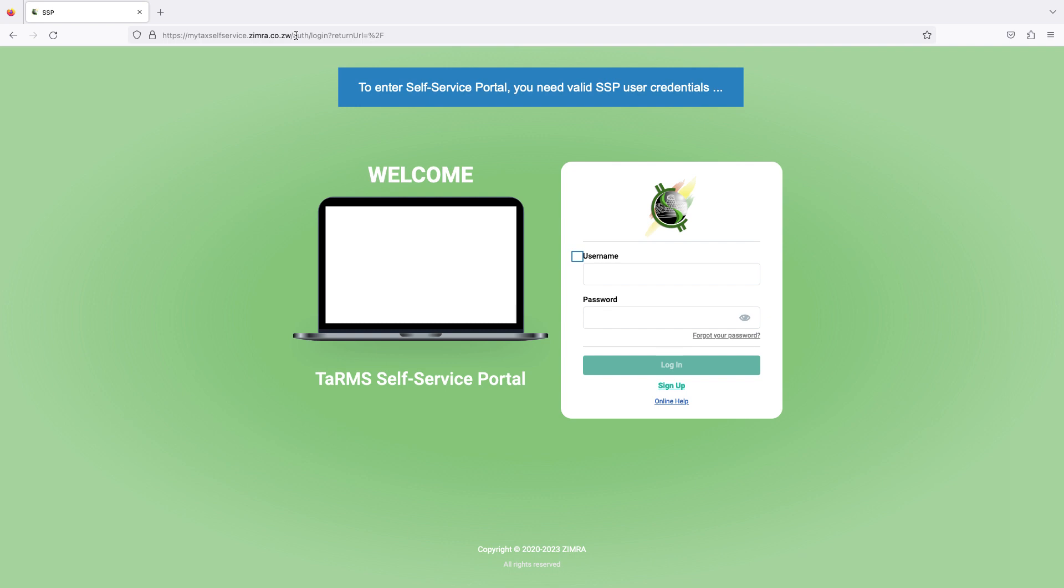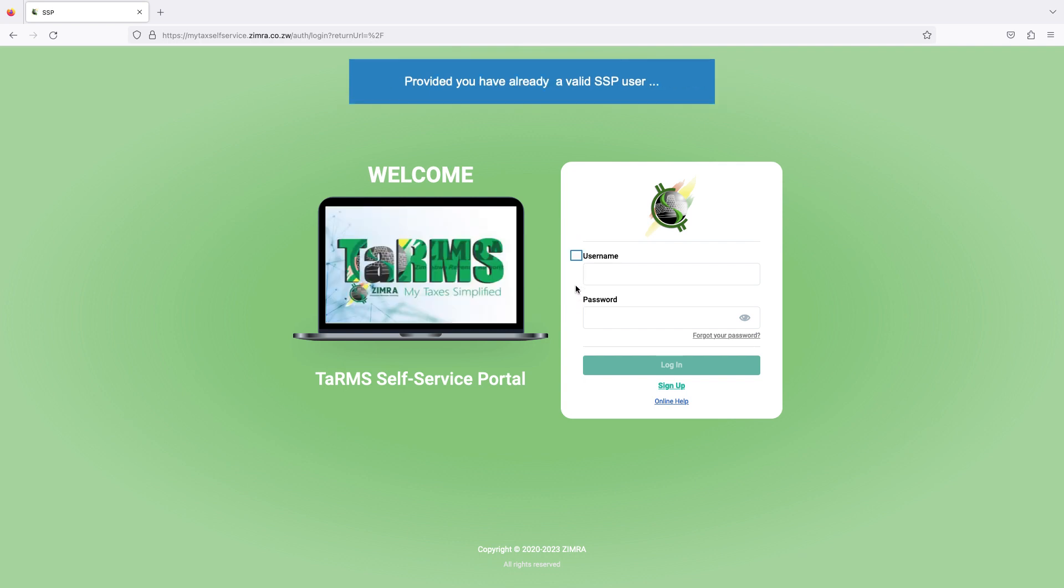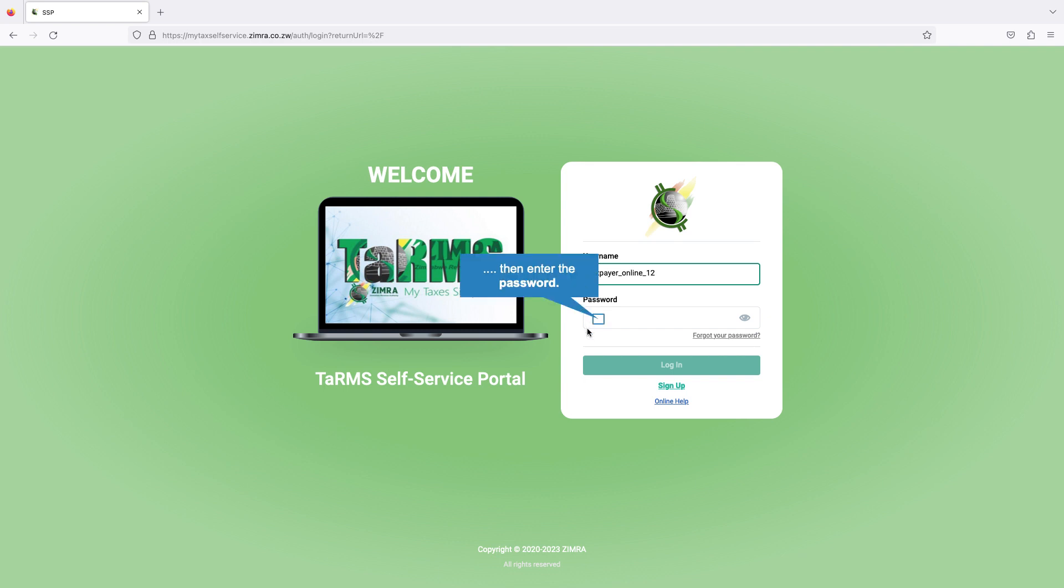The login page of the Self-Service Portal opens. To enter Self-Service Portal, you need valid SSP user credentials: username and password. Provided you have already a valid SSP user, first type your username. Then enter the password.